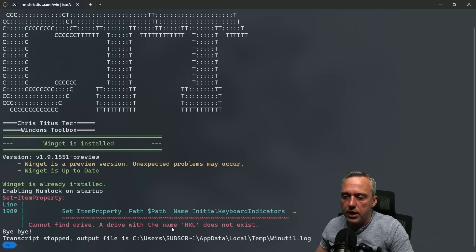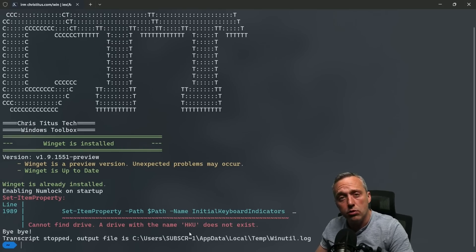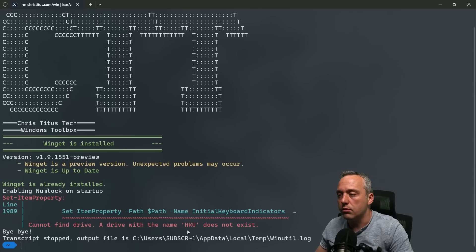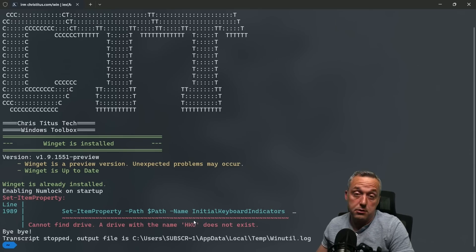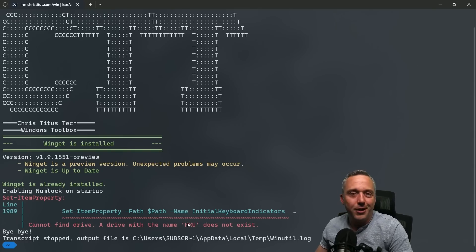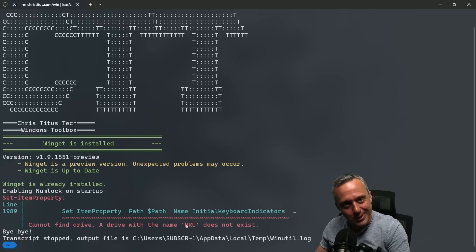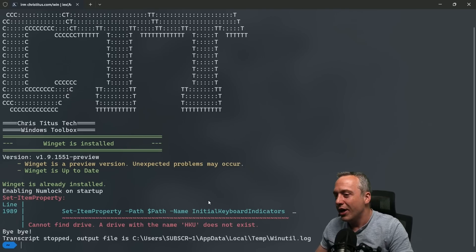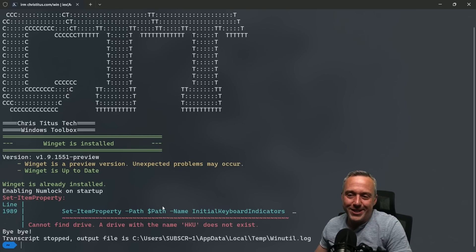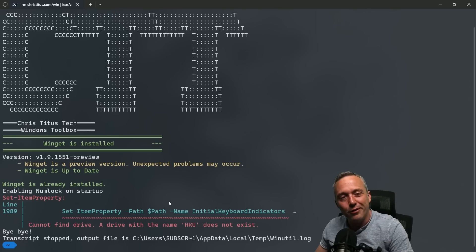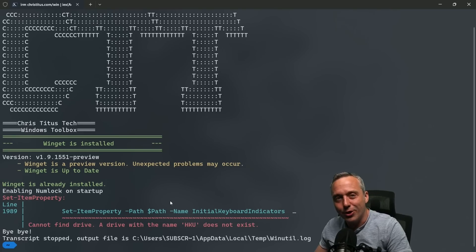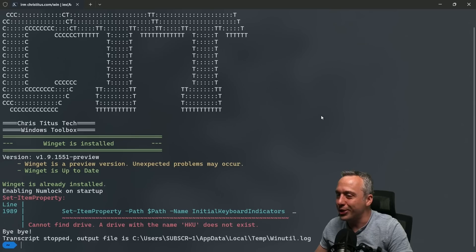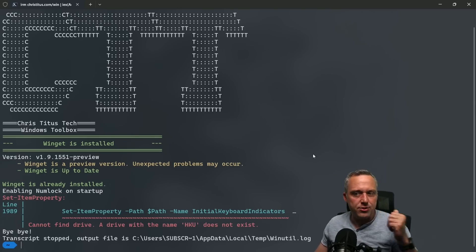It's trying to reference and do a set item property of HKU, which is hotkey users, and hotkey users isn't current users. This isn't mapped in Windows by default. There's kind of a cool little thing about Windows where they were just lazy and they didn't map more than HKEY current user and HKEY local machine with a PS drive.